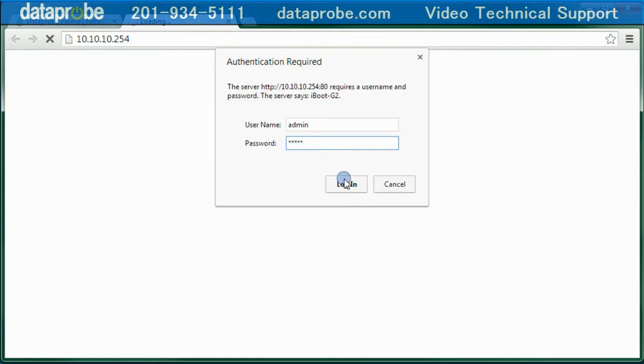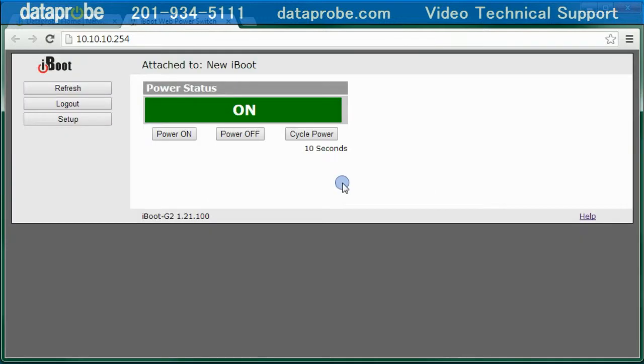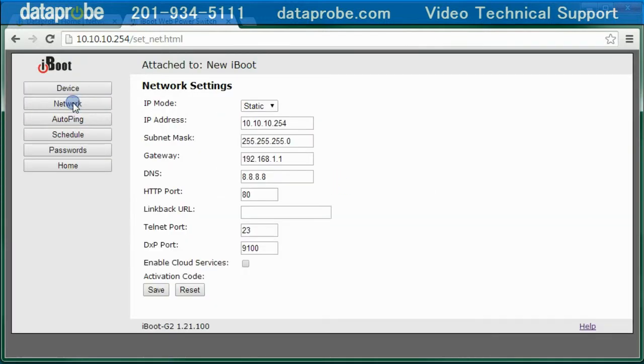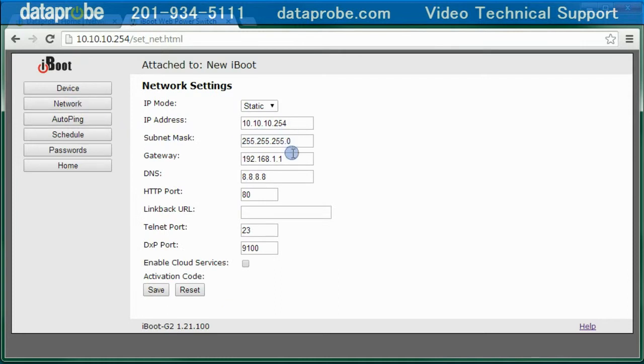Go to Setup, Network, to program the correct gateway, and Save. A reboot will be required to apply the new gateway.